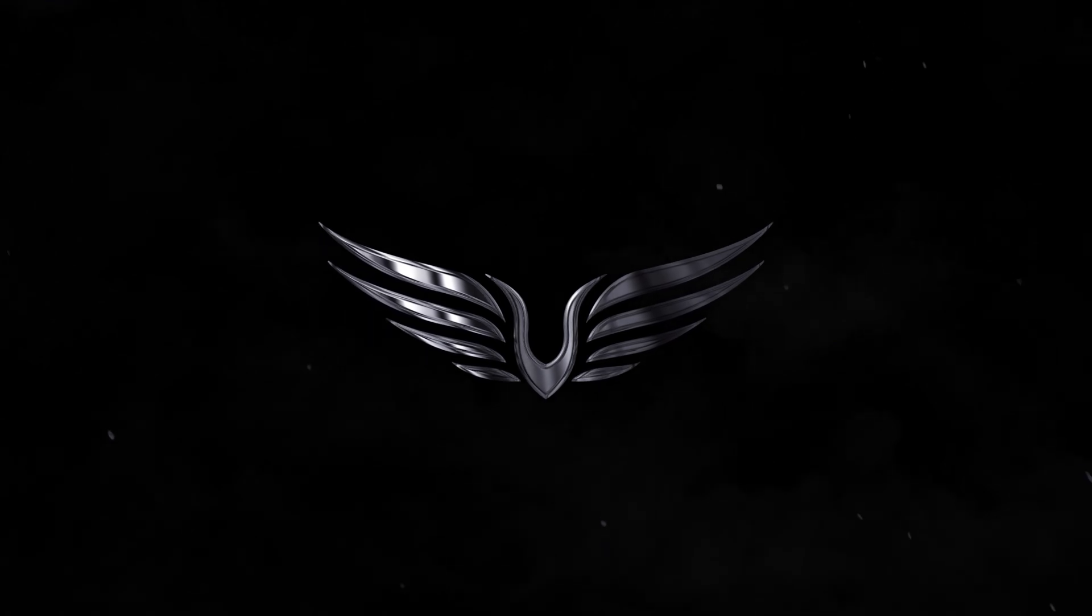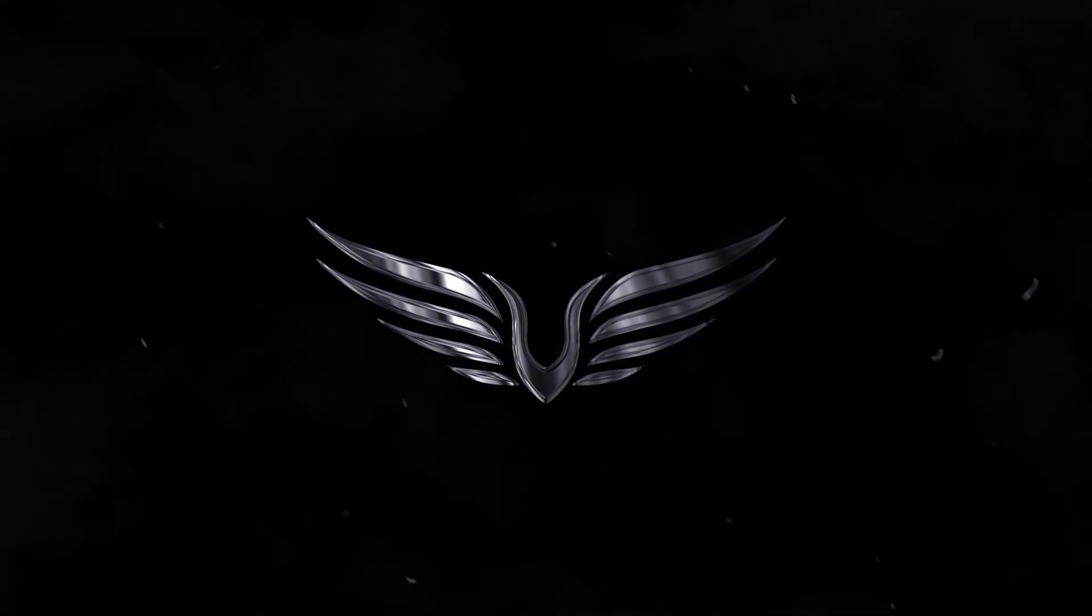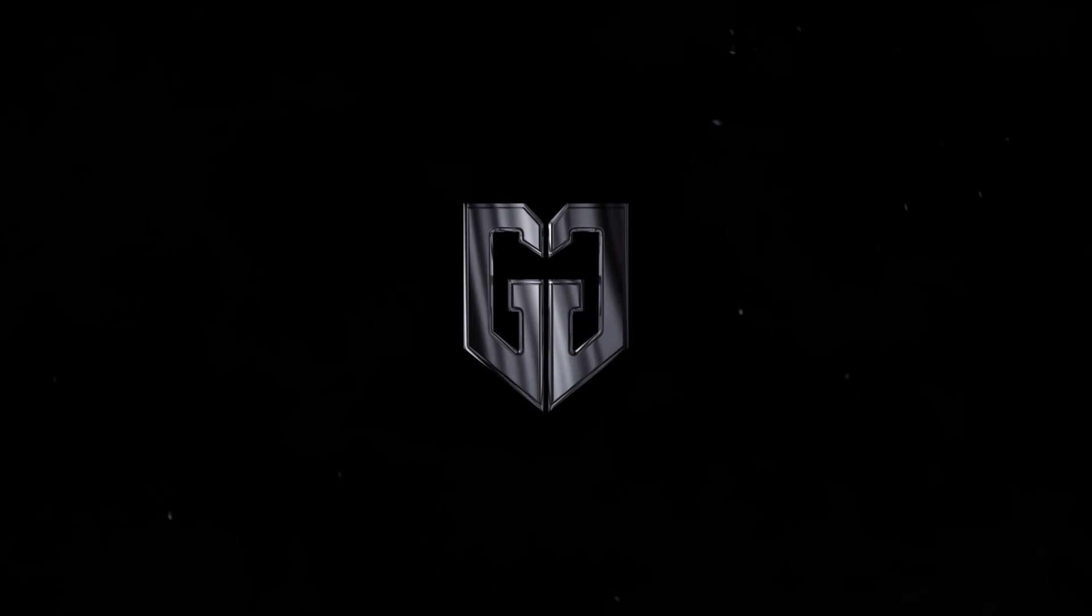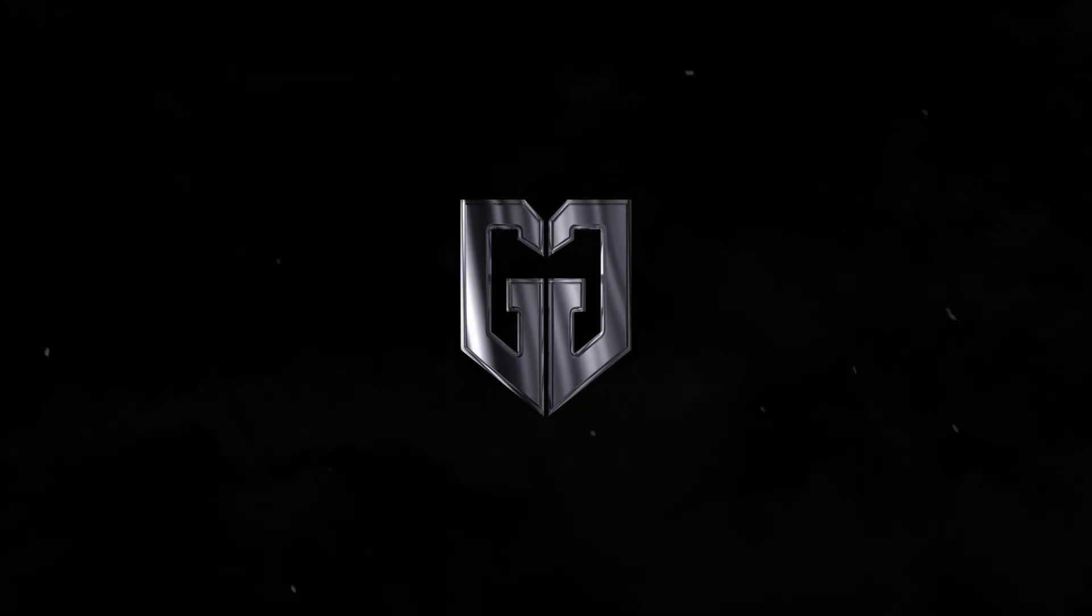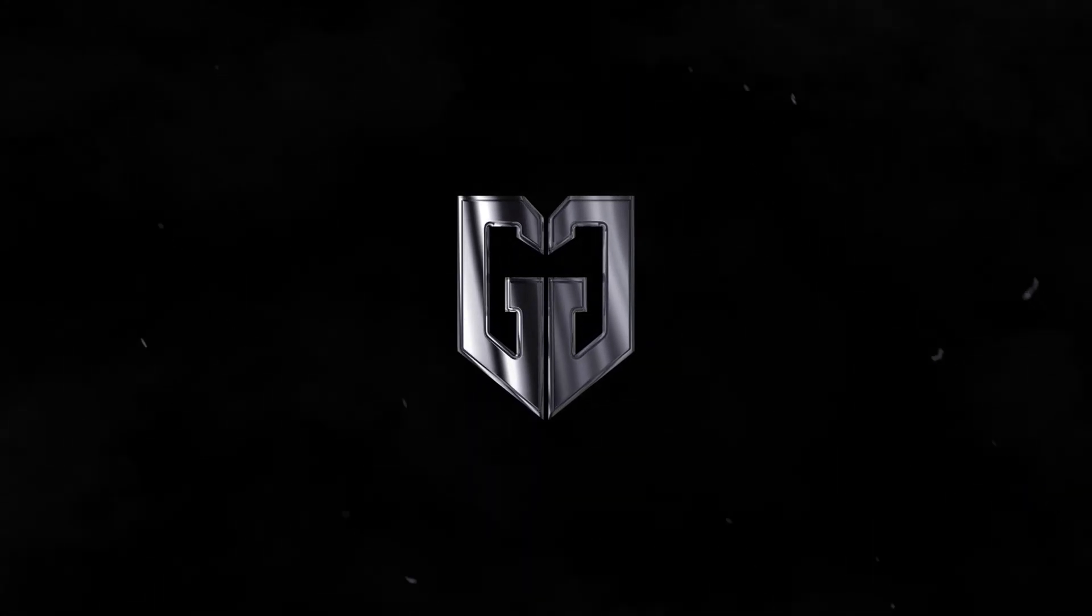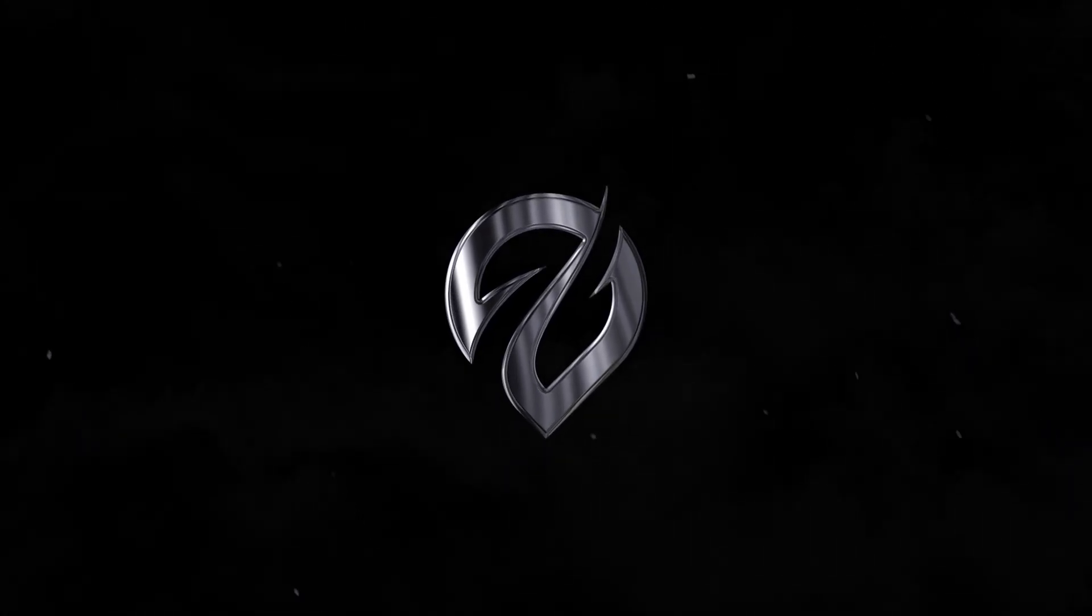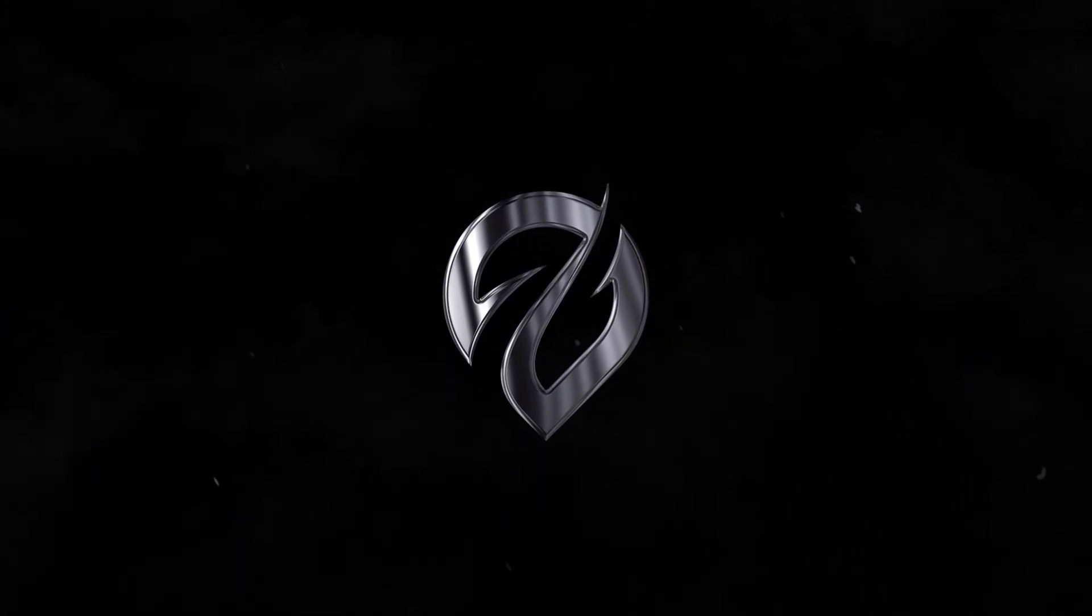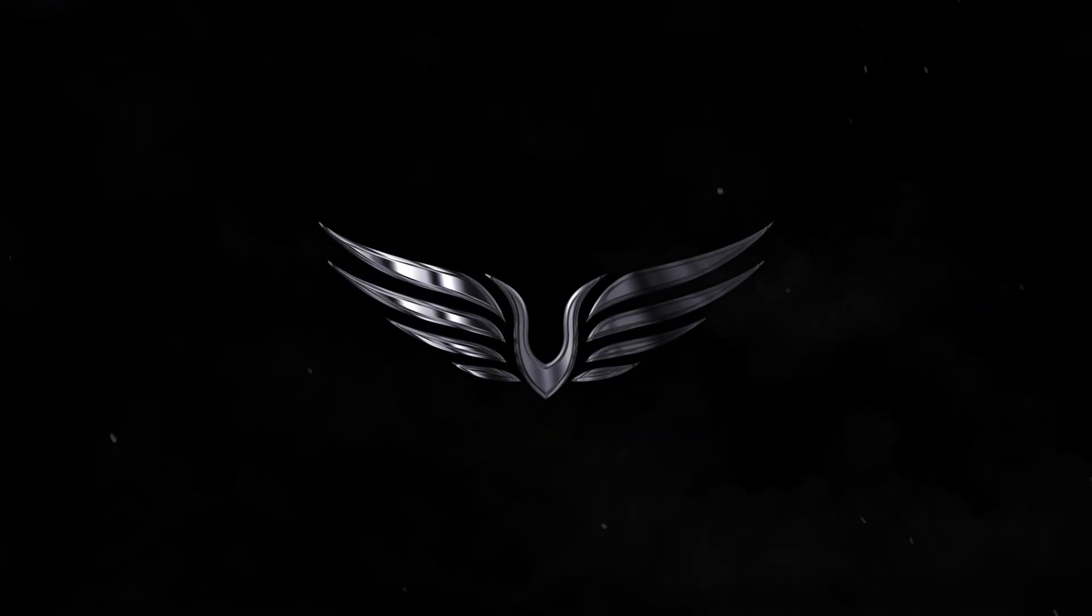In today's video I am going to show you guys how to create a metallic glossy logo animation inside of After Effects without using any third party plugins. We will use some inbuilt effects to create this complete look and feel. So without any further ado let's jump straight into After Effects and get started.